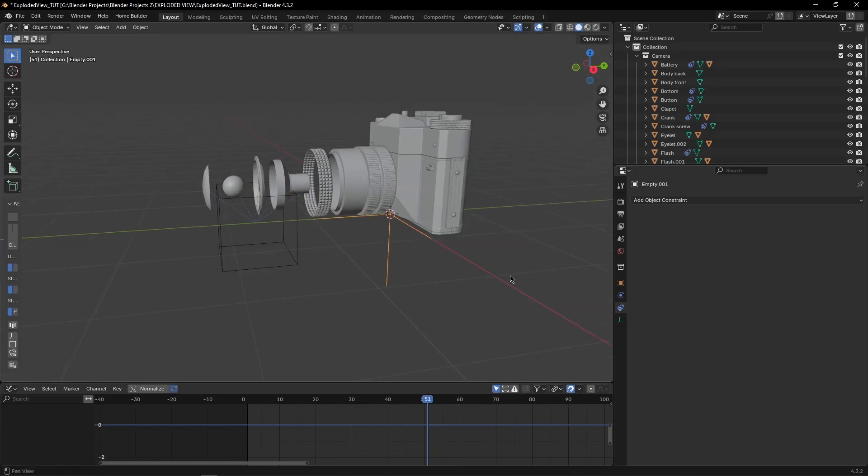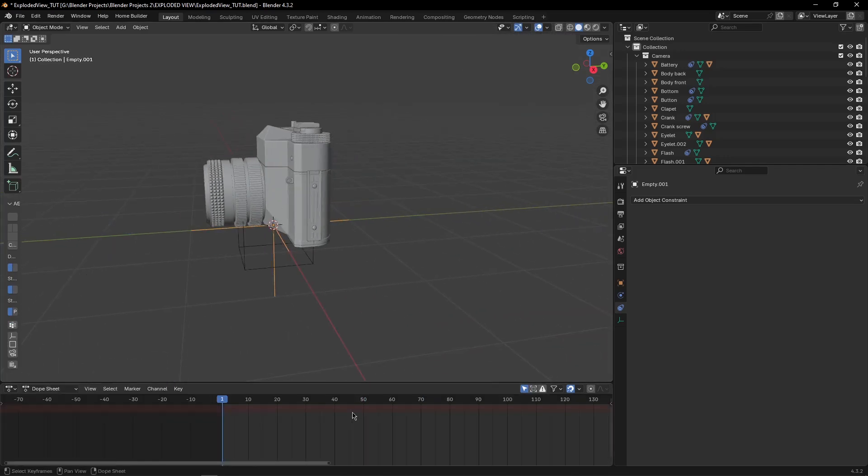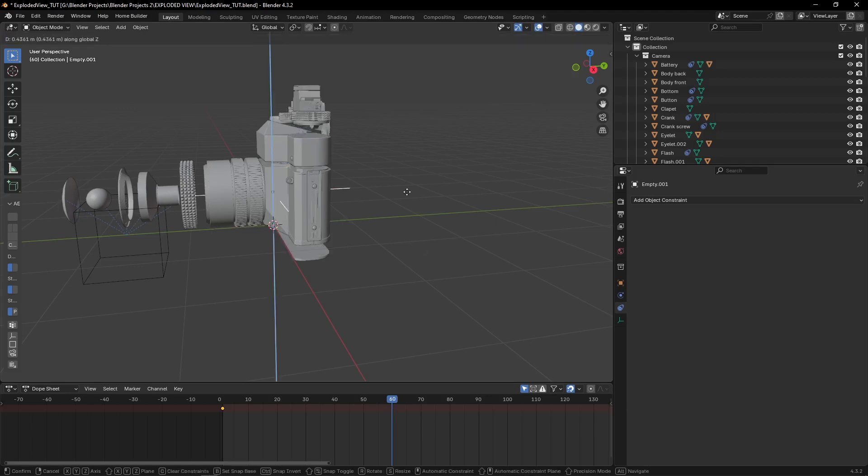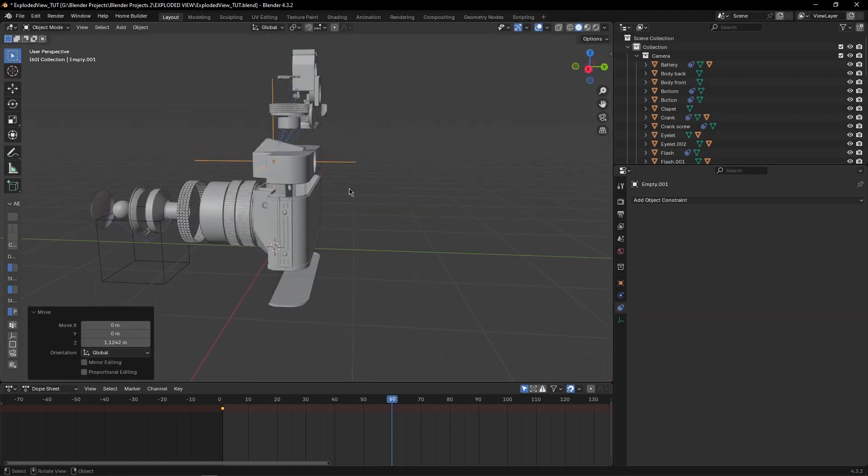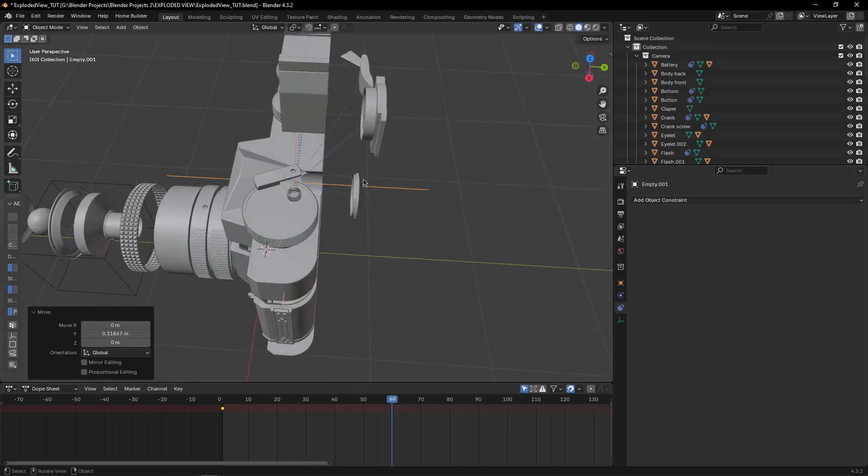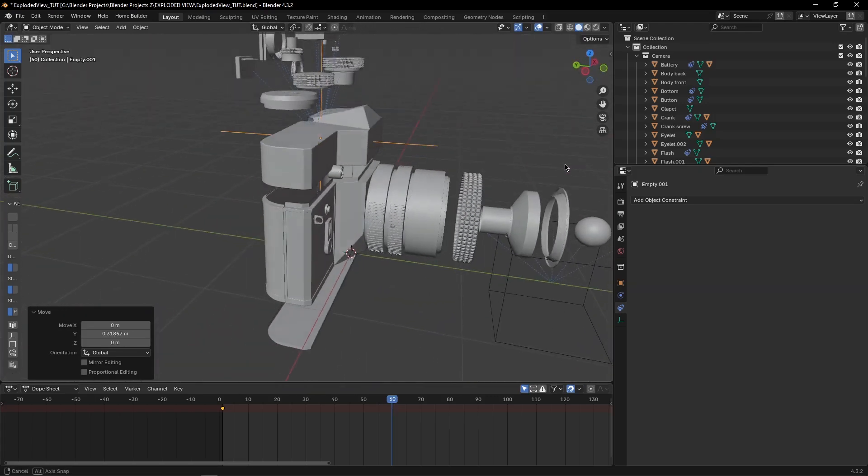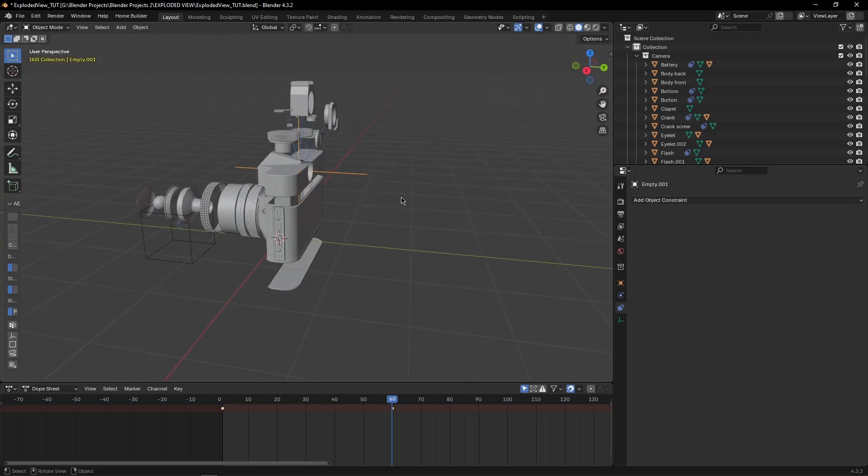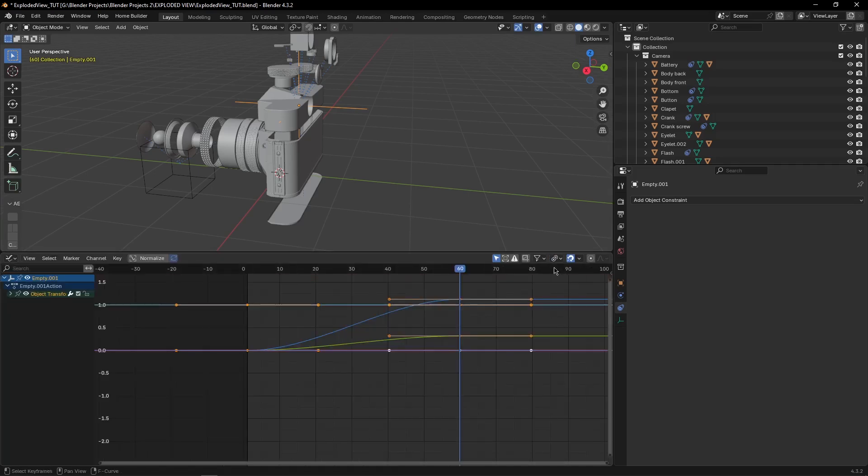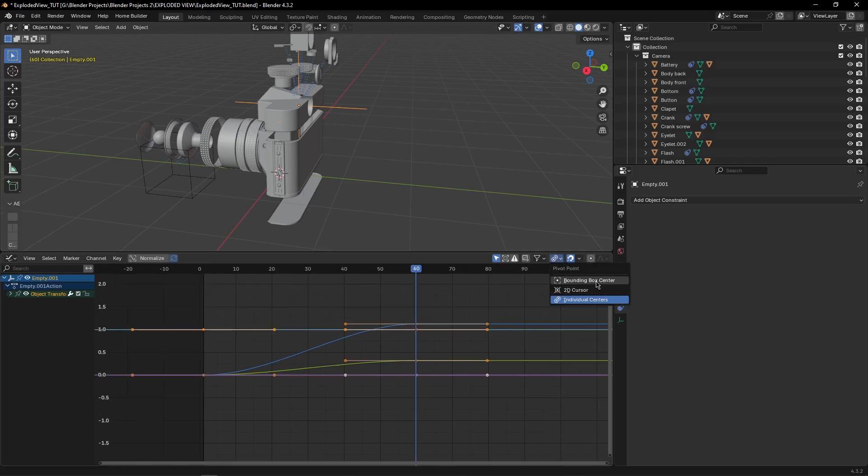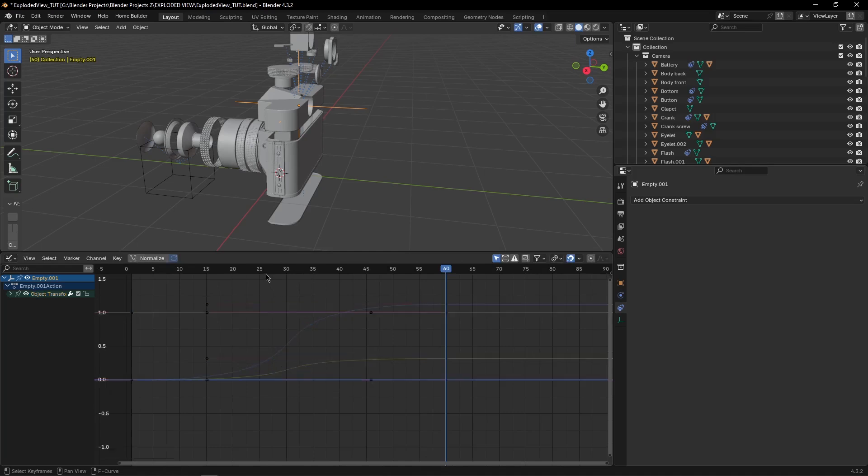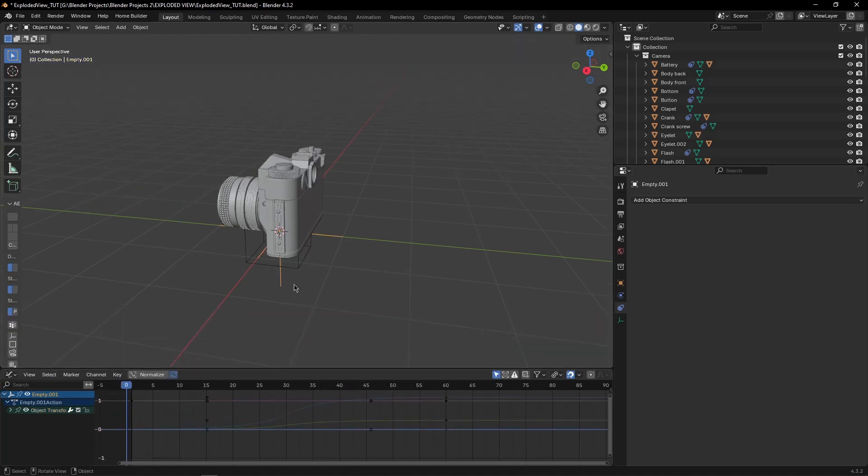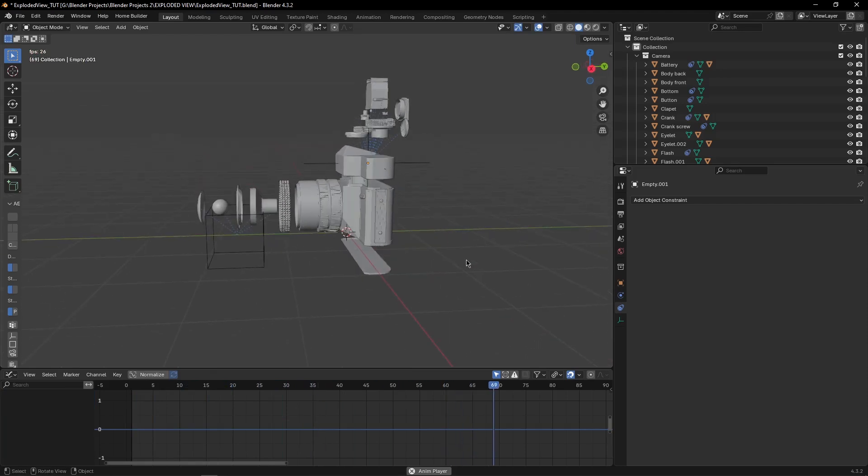Now we want to do this same technique with this one as well, with this empty. So select this empty, press I on your keyboard to add a keyframe, then go on 60 frames, press G, Z and move it up, then press G and Y to move them, to move those objects as well, and press I again. Select all the keyframes, go into graph editor, and make sure individual centers is selected instead of bounding box center. Then scale it and make it look something like this. Now when you play the animation, you can see, just like this.